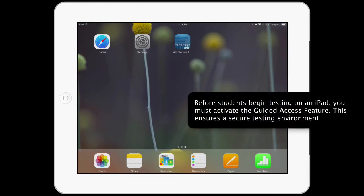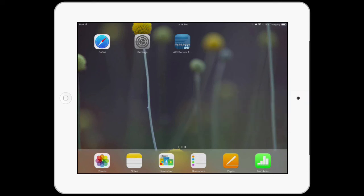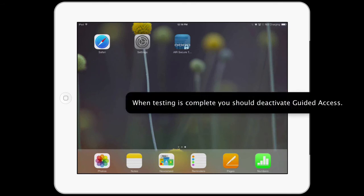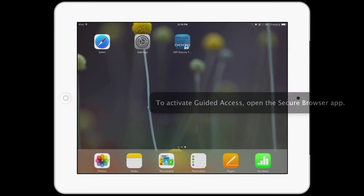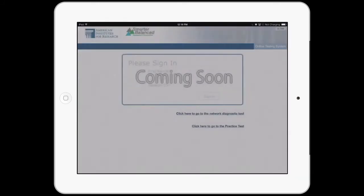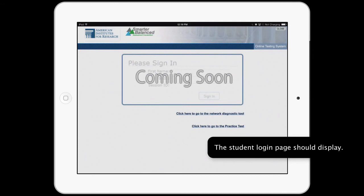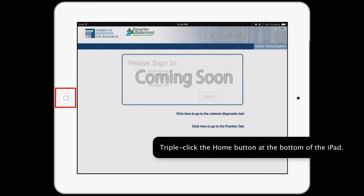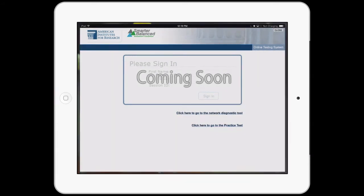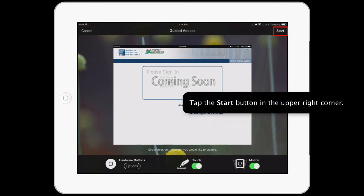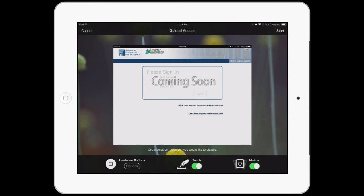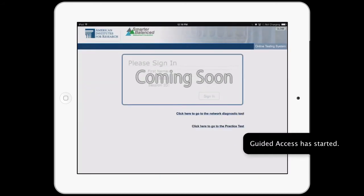Before students begin testing on an iPad, you must activate the Guided Access feature. This ensures a secure testing environment. To activate Guided Access, open the Secure Browser app. The student login page should display. Triple-click the Home button at the bottom of the iPad. The Guided Access options will appear in a border around the Secure Browser app. Tap the Start button in the upper right corner. Guided Access has started.